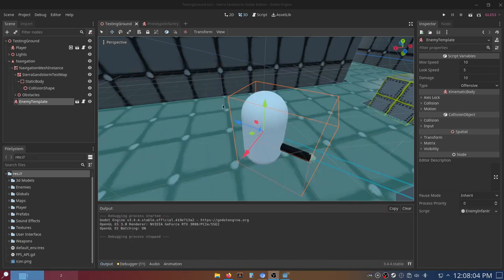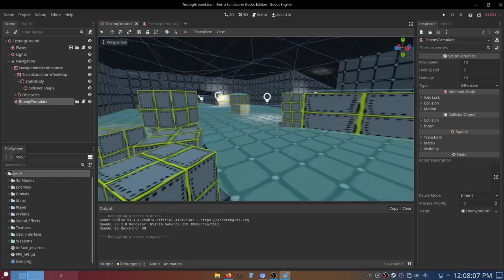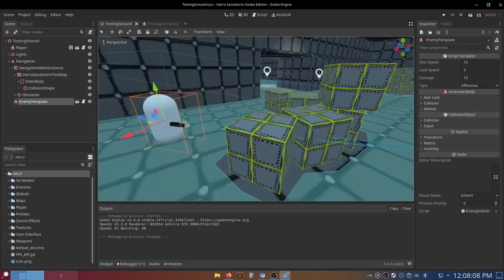So as you could tell, the enemy did not actually move to attack the player,